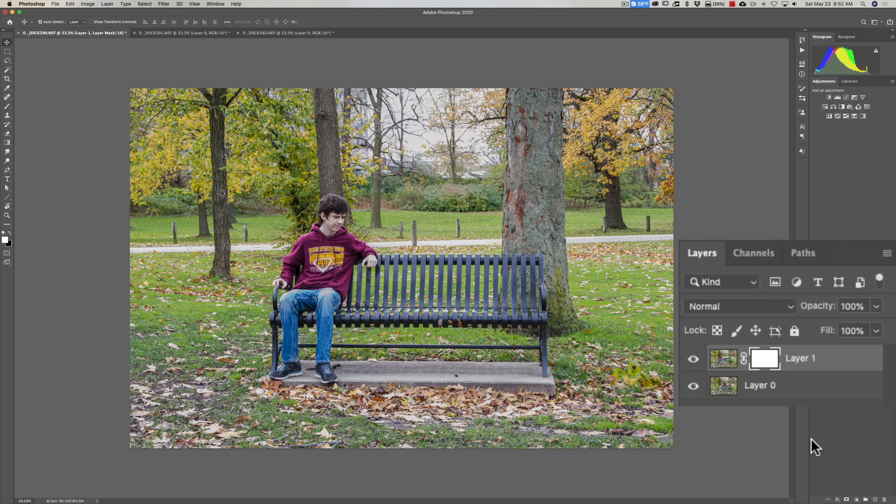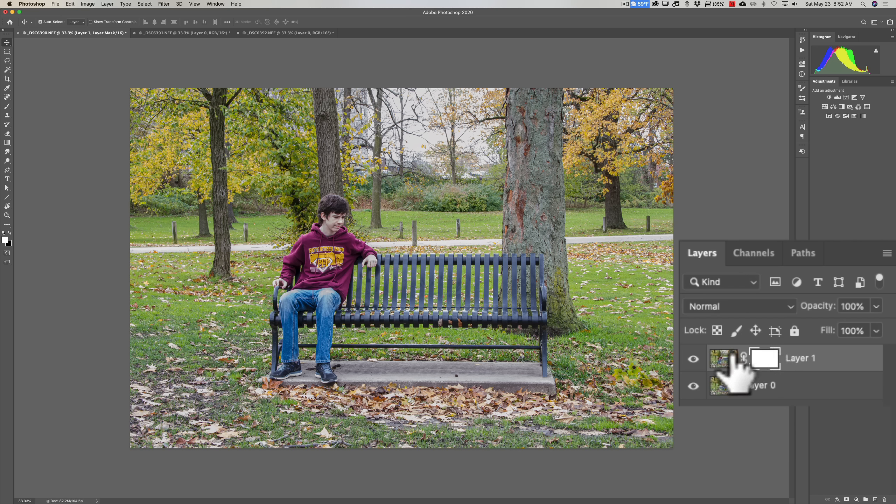What that person is talking about is the mask. We have a white mask here. Now, white reveals—what it means is it's allowing this top layer, the layer that it is associated with, to be revealed. So basically it did nothing in this case. We just added the mask, but nothing has changed.